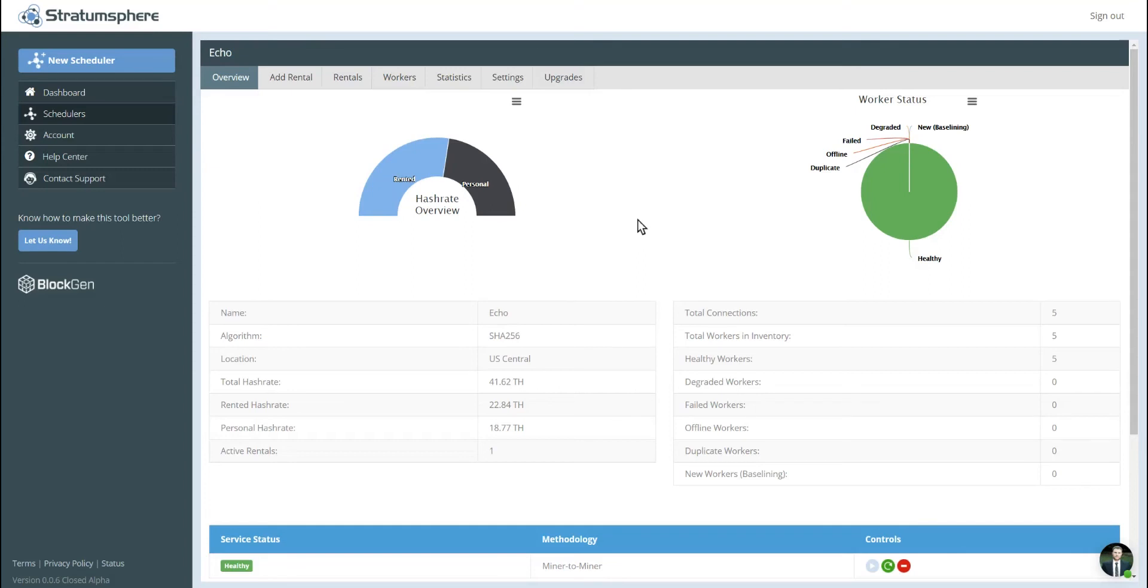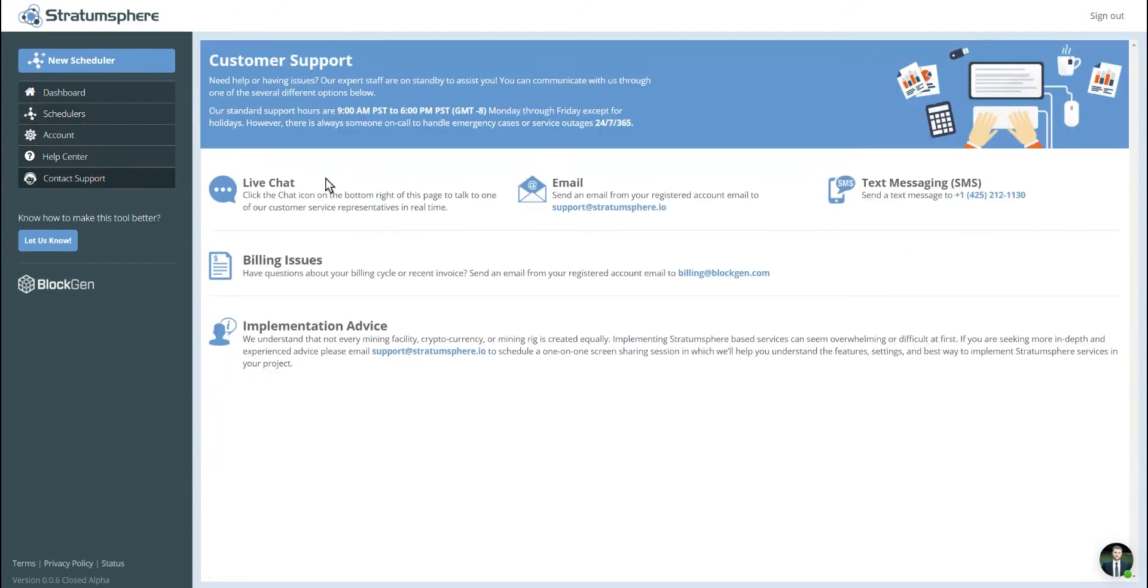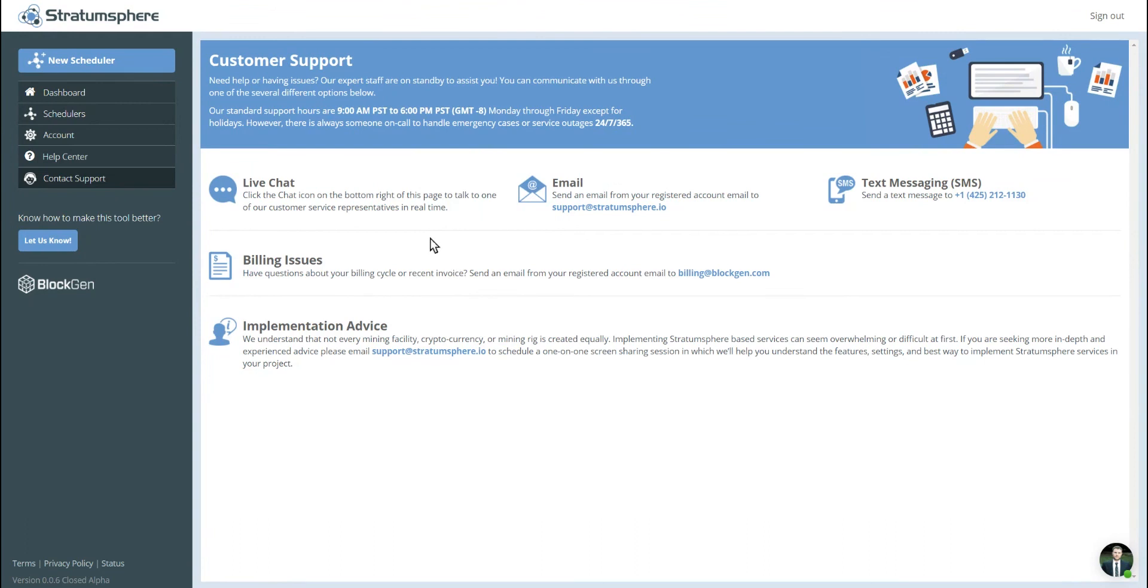All right, that concludes the video. If you have any questions or problems, we suggest that you check the help center here on the left hand side. And if that doesn't work out for you, please do not hesitate to contact support. We have several different methods, whether it's live chat, email, or text messaging. And we have been working with mining equipment and software between our team. We have over a decade of experience. So please do not hesitate to ask us any questions.